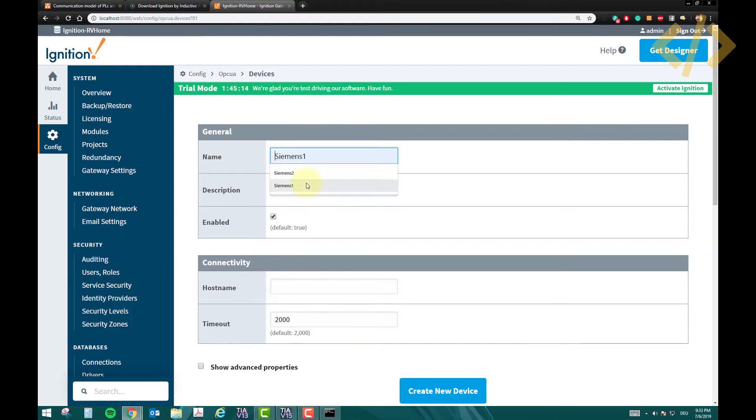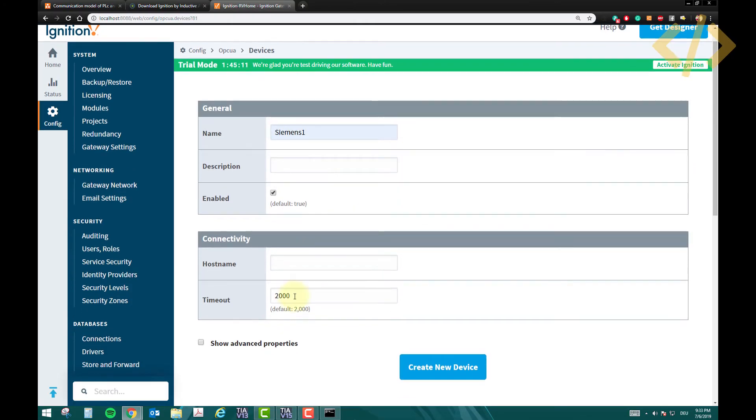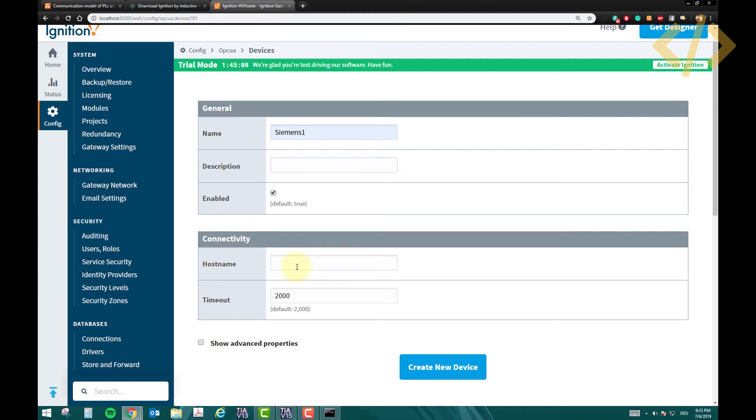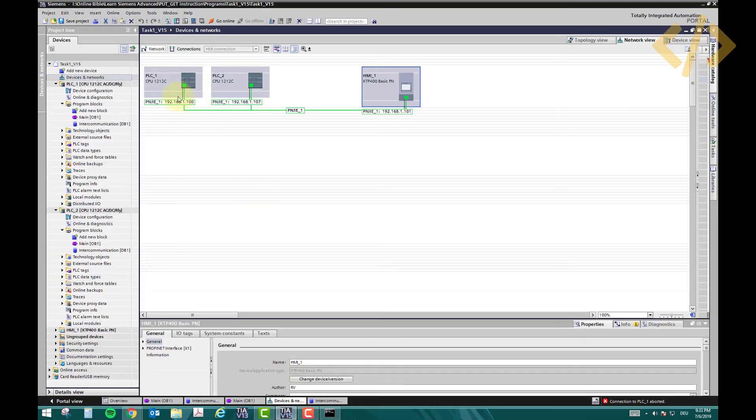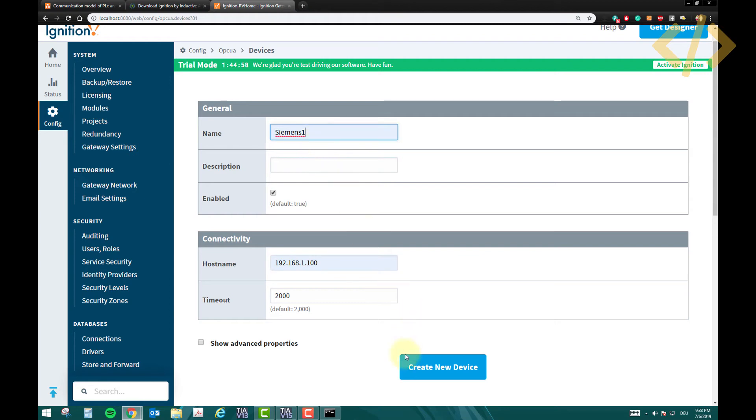And now I have to give the name. I will give Siemens 1, that's my first PLC, description I don't want. The host name, the host name is the IP address of my PLC. As I've shown you here, the IP address is 192.168.1.100, so I will use this one here. This is the IP address, my first PLC.